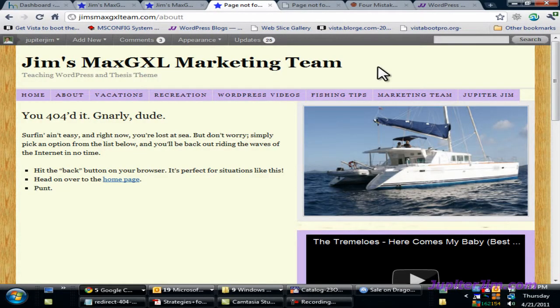Hi everyone, this is Jupiter Jim from jupiterjim.com, and we're at my demonstration blog, Jim's Max JXL Marketing Team, which is using WordPress version 3.1.1, along with the Thesis theme version 1.8. You do need to be using some version of the Thesis theme in order to follow along with this video tutorial.